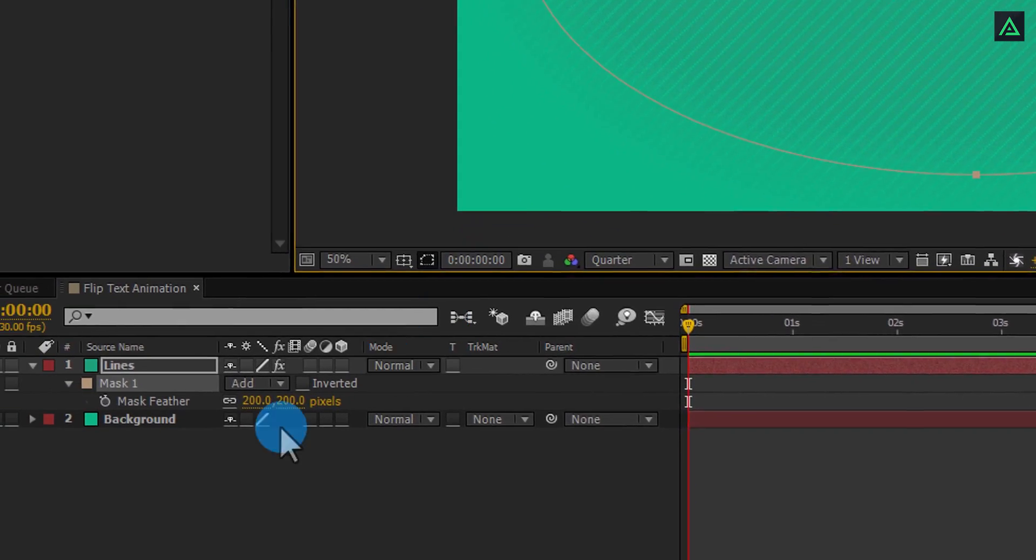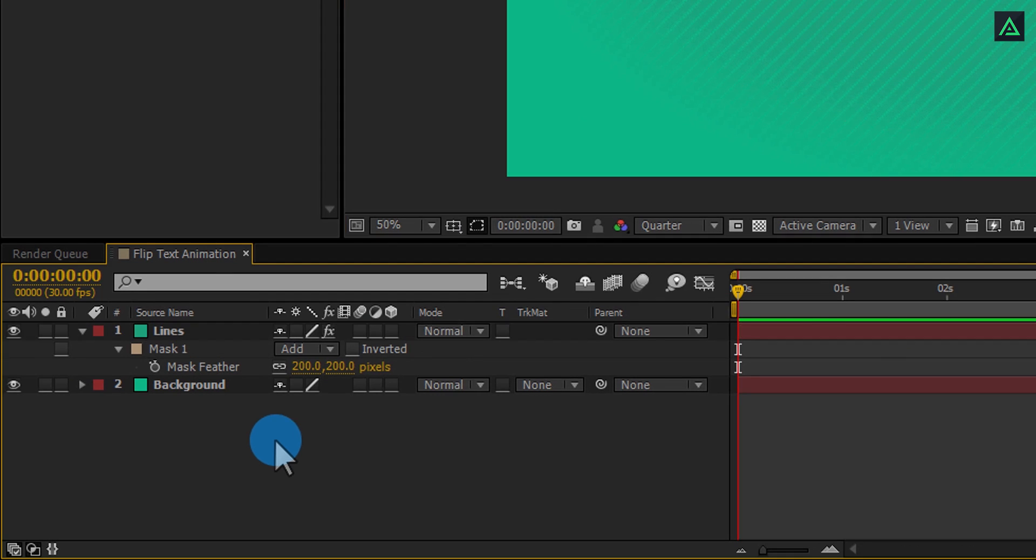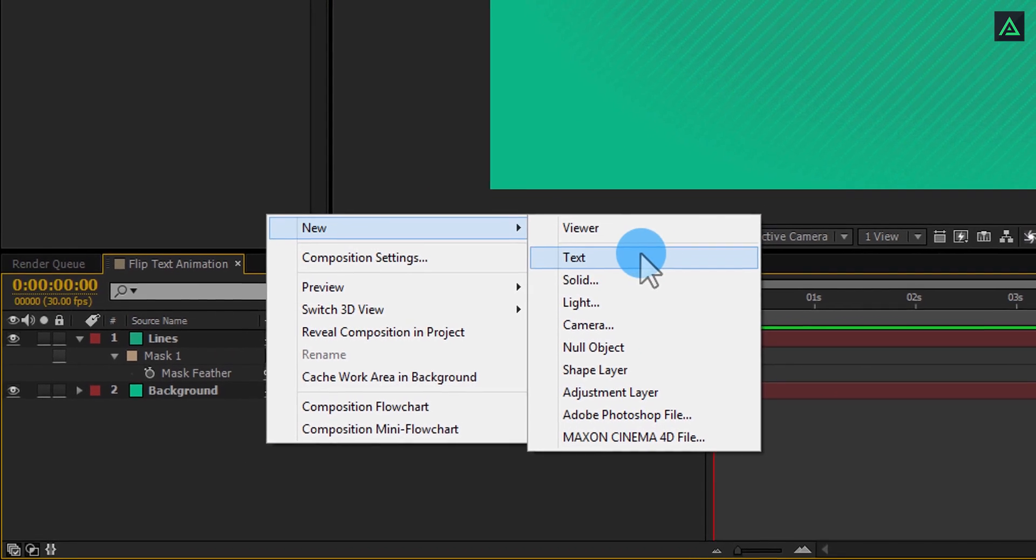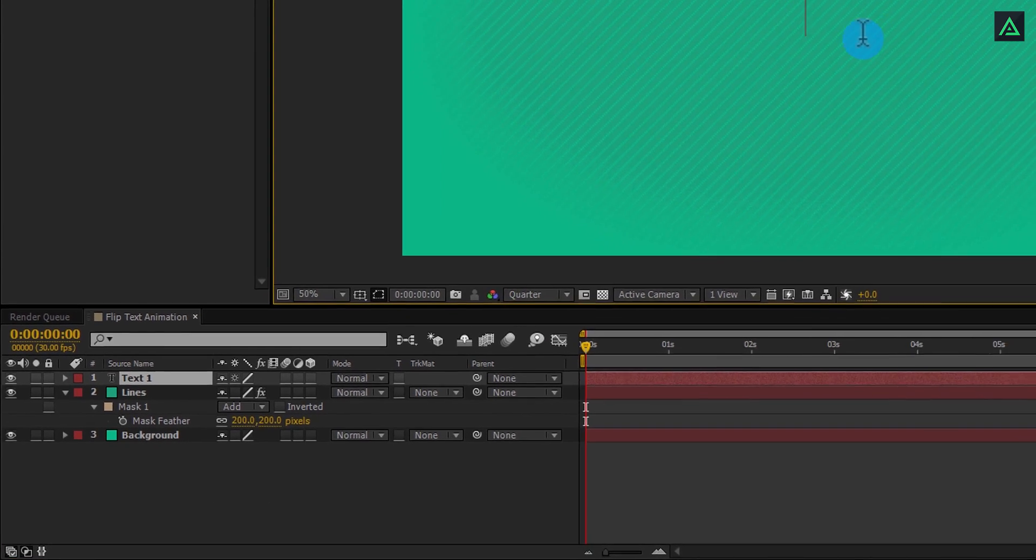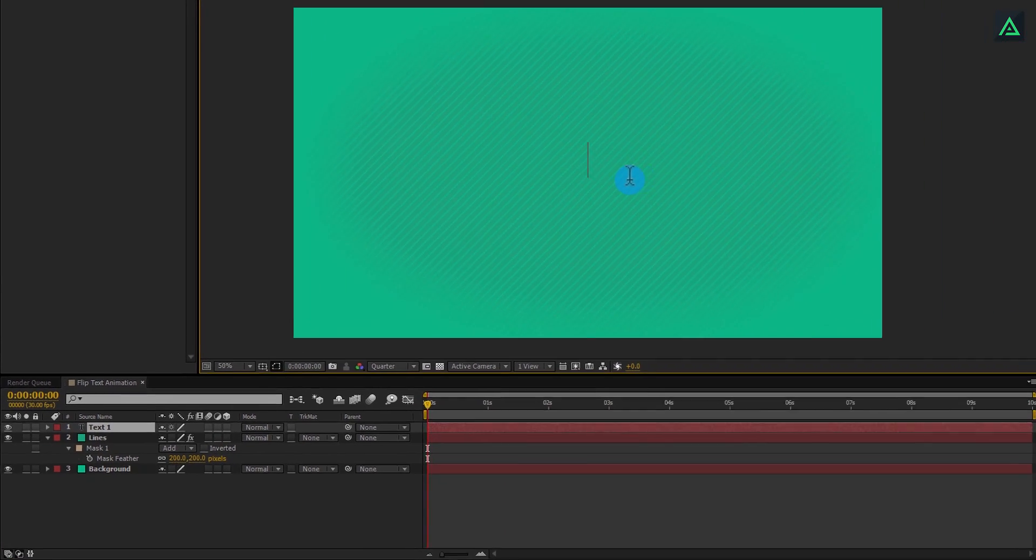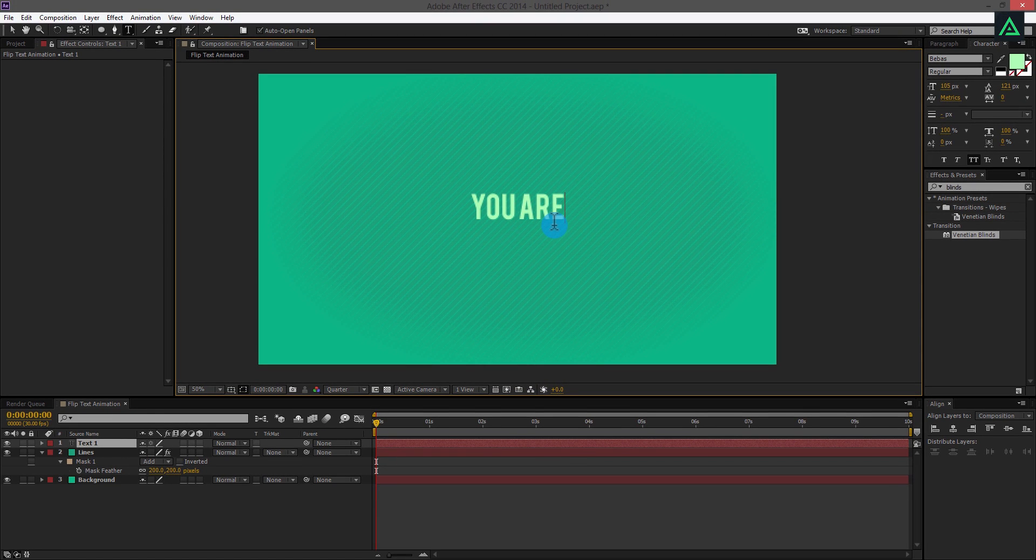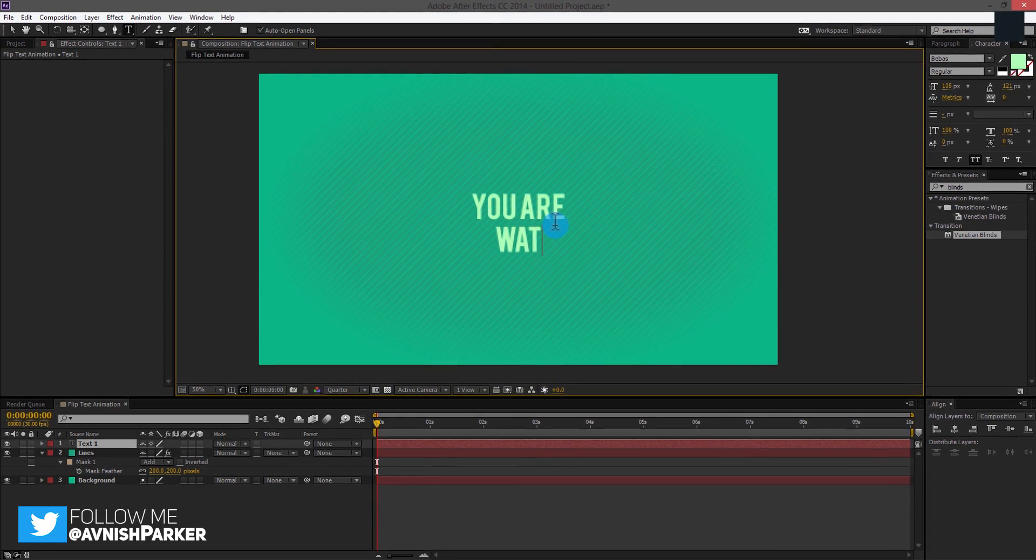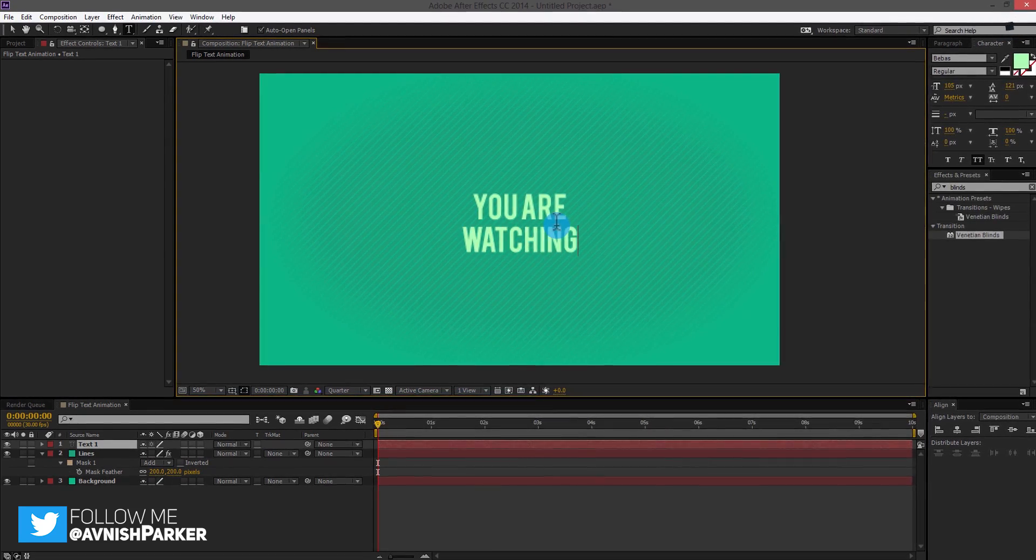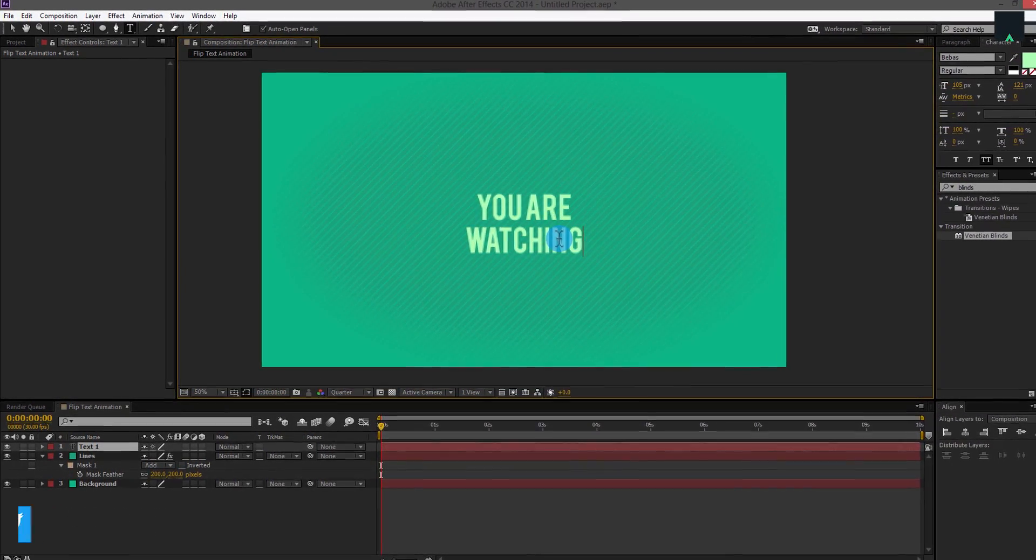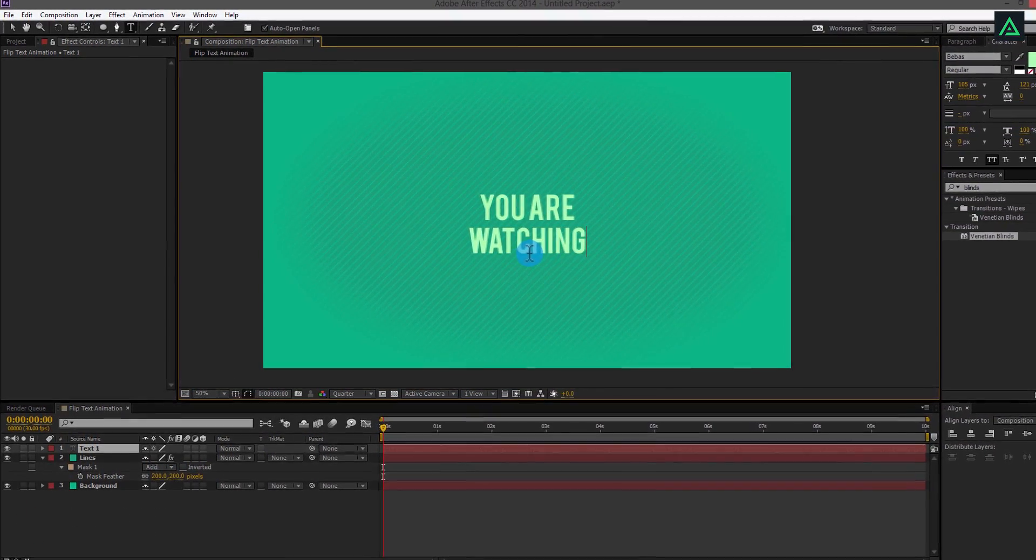Now, it's time to add your text to this composition. Create your text in the center of this composition. You can use any font you want. I am using light lime color for this text. This is the same green color, but with a brighter shade.